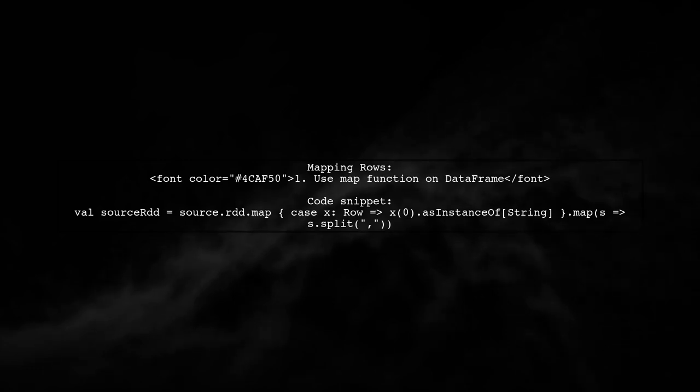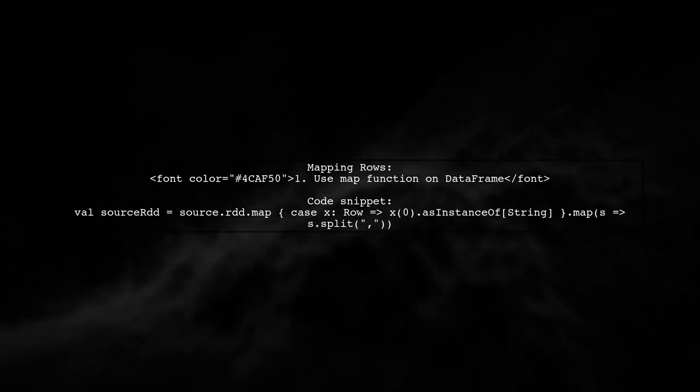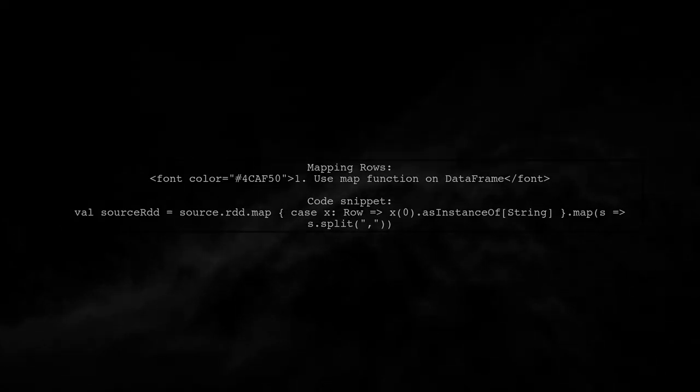You can also create your own case classes or map rows directly from a data frame. Here's how you can do that.